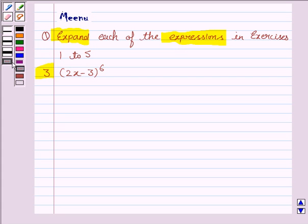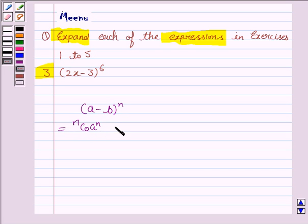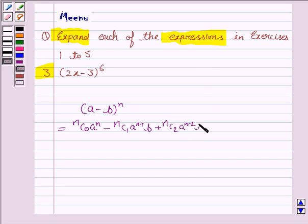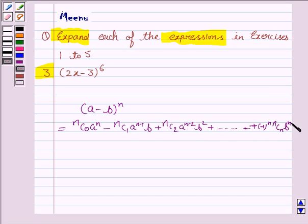To solve this question, we need to know the binomial expansion of (a minus b) whole to the power n. It is equal to nC0 a^n minus nC1 a^(n-1)b plus nC2 a^(n-2)b² and so on. The last term will be (-1)^n nCn b^n. So this is the key idea.